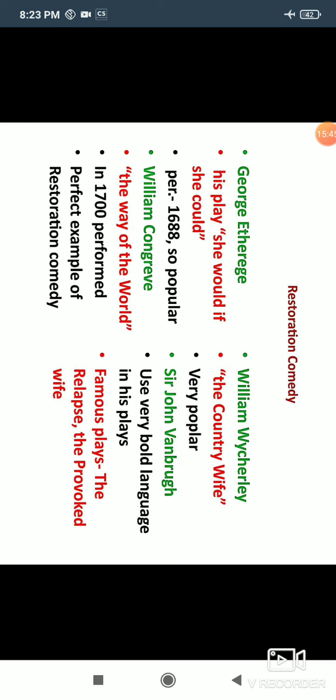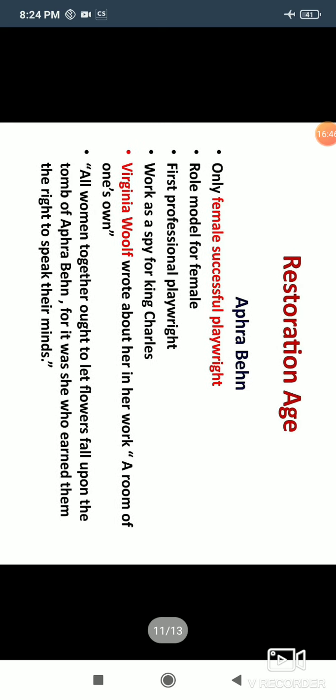William Wycherley wrote The Country Wife, a very popular work with bold language. Sir John Vanbrugh's famous plays are The Relapse and The Provoked Wife. George Farquhar also had an important point of view: if you want to write a comedy, you must show a wife being unfaithful — that creates the humor. This was the thinking behind Restoration Comedy.